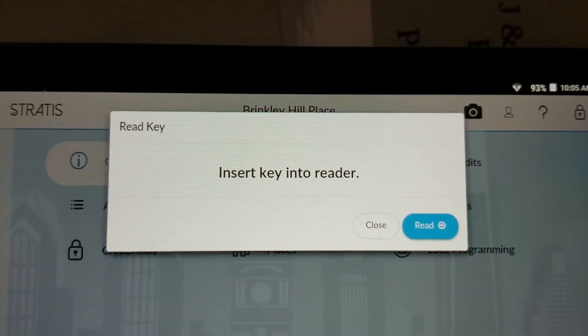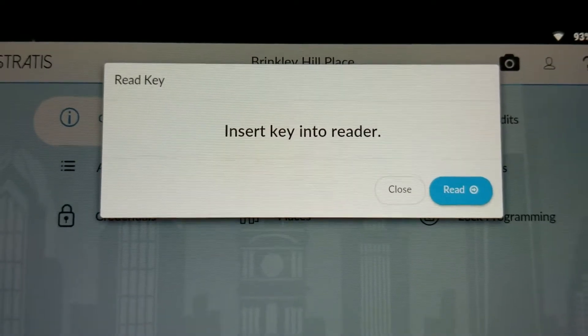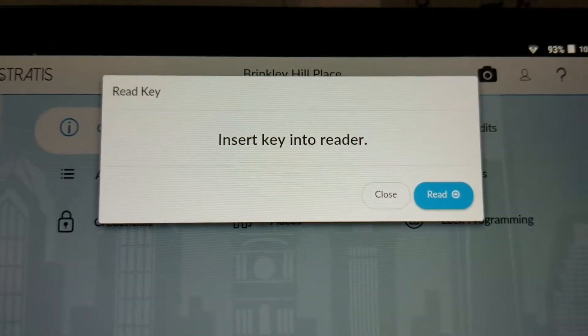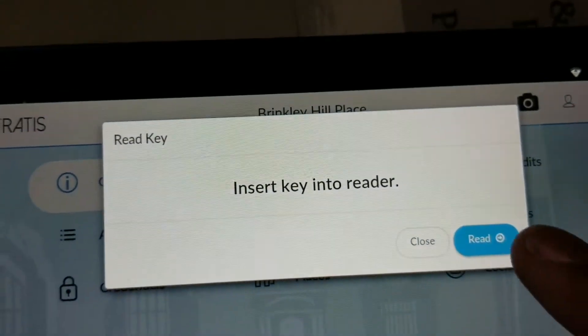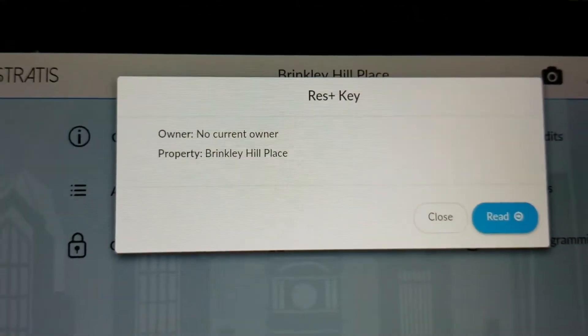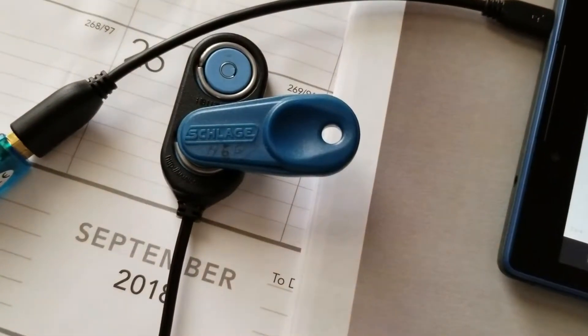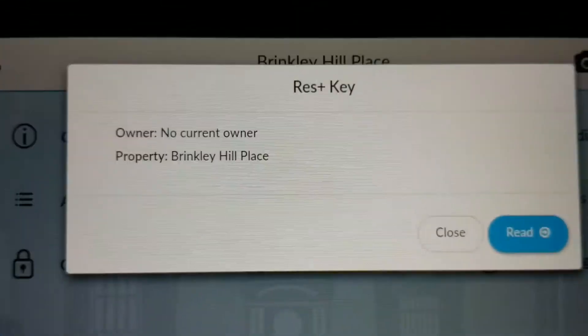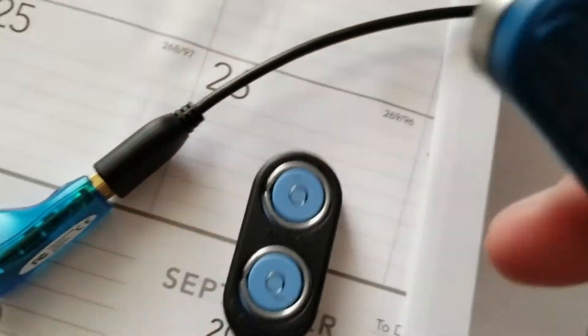It says insert key into the reader. Connect the USB reader with the micro USB converter to the tablet, then put the key in the reader and select Read. For this particular key it says there is no current owner. If the key belongs to a resident, the system will tell you it belongs to, for example, 2800 Cordelia Drive or any other address. Take the key off and set it aside.